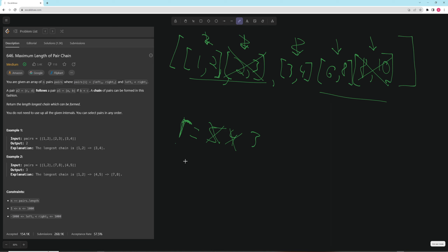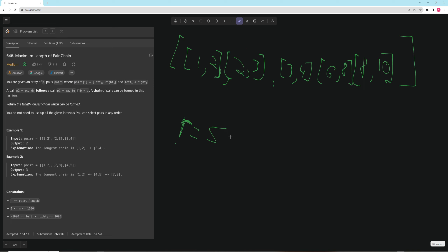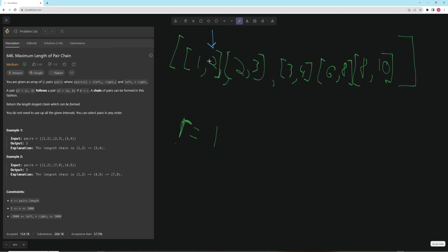We can make this even simpler. Initialize result to 1, and have a current variable equal to the right value of the first pair. Or you could initialize current to negative infinity and it would also work. Then iterate through the rest of the array, comparing each pair's left value against current. If there's a conflict, update current; if not, add to result and update current.